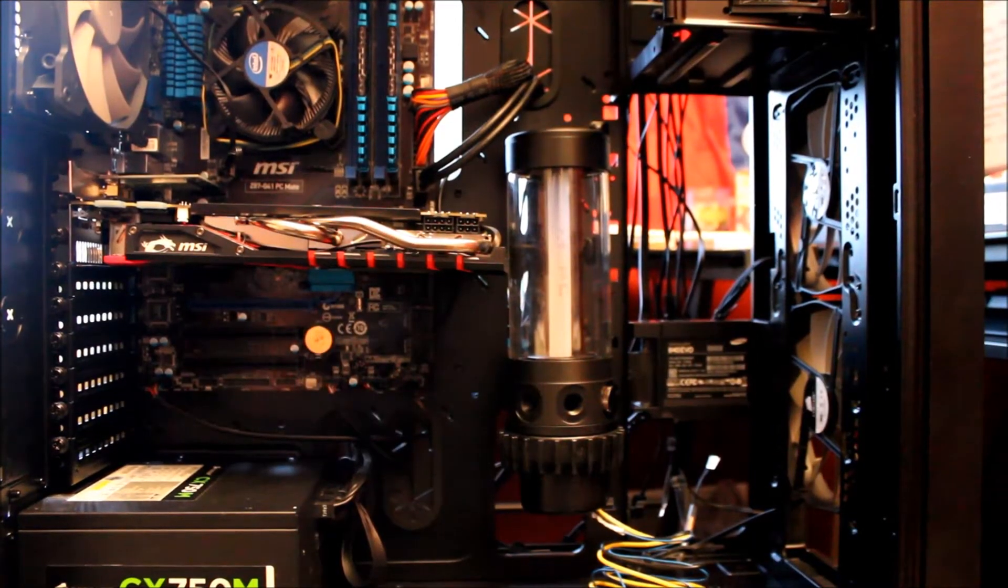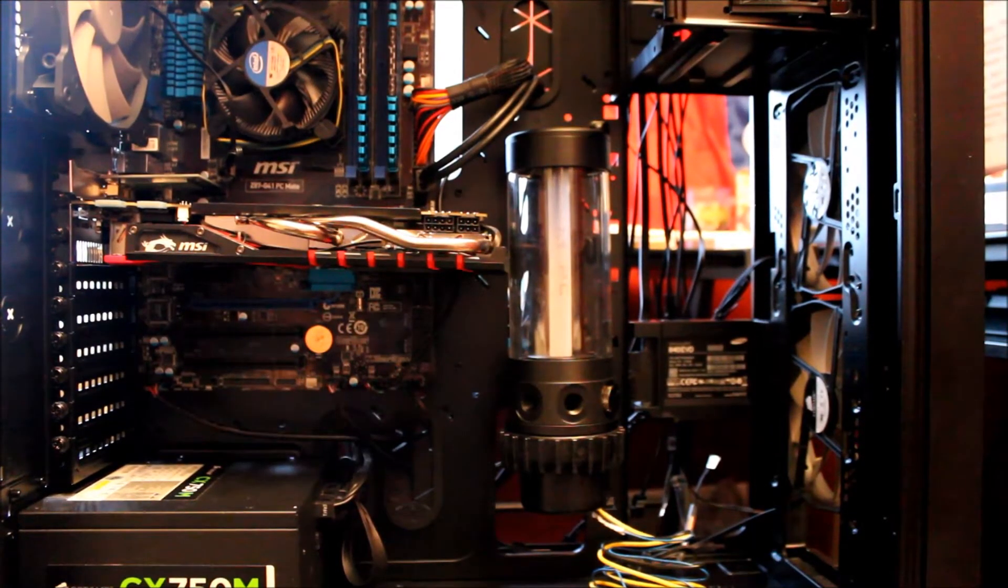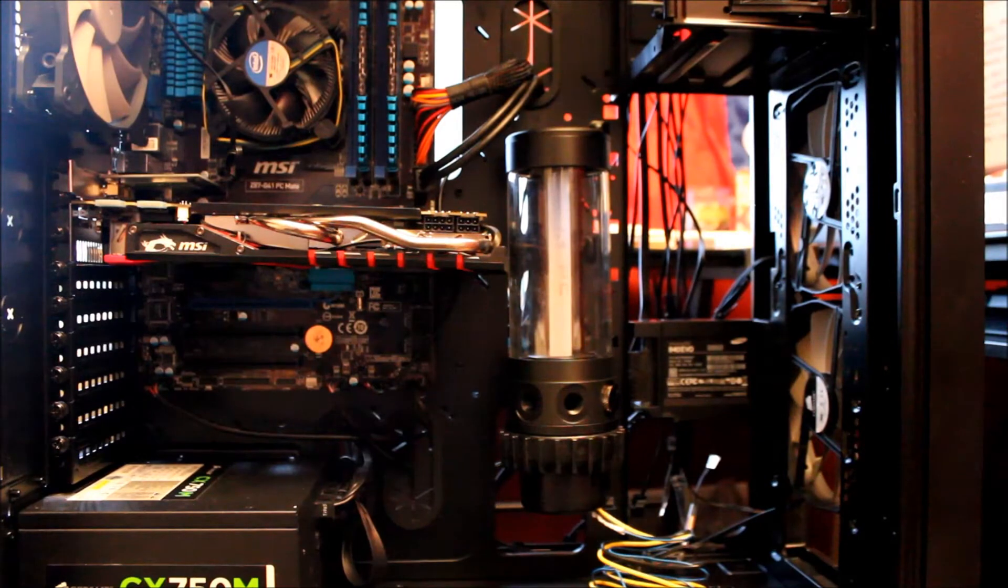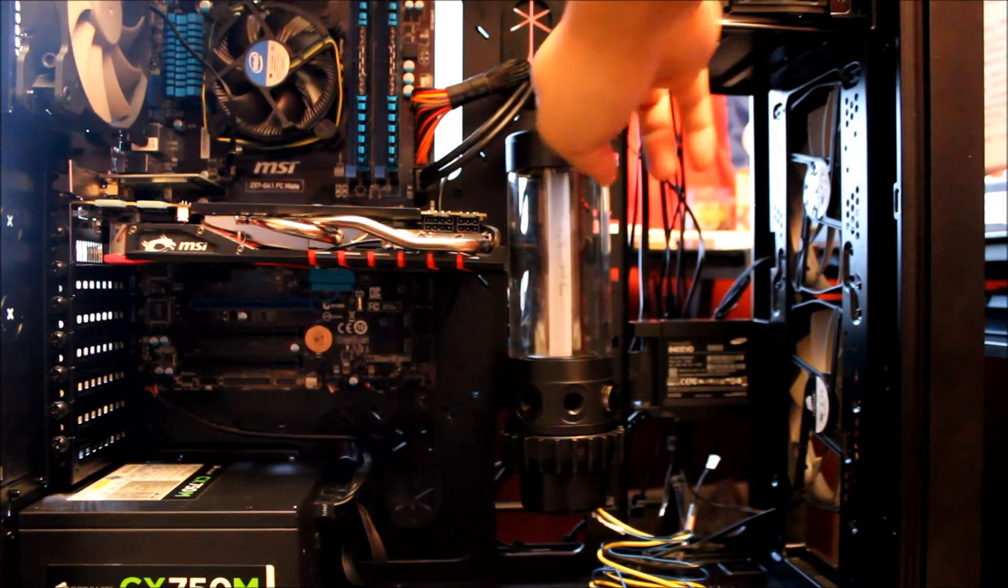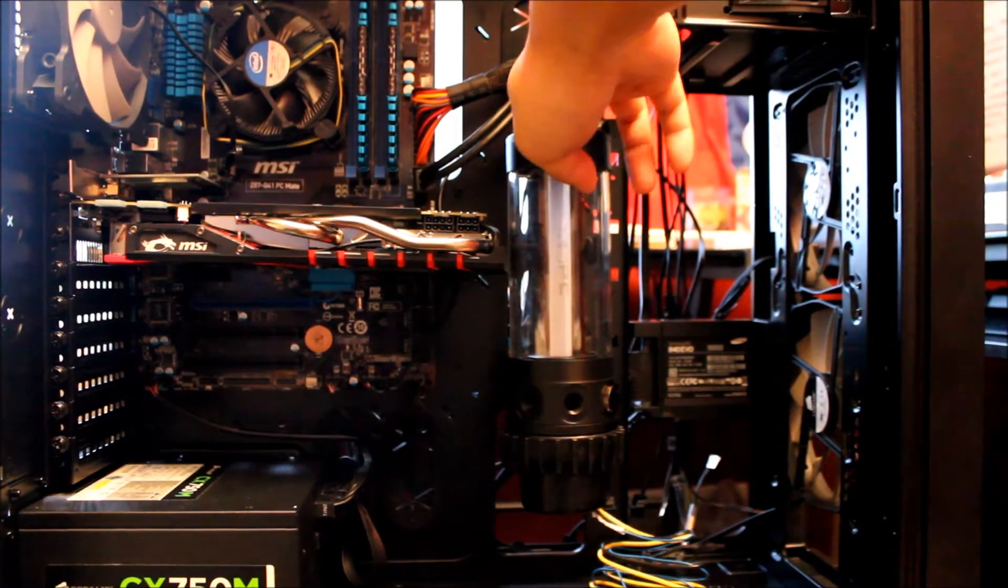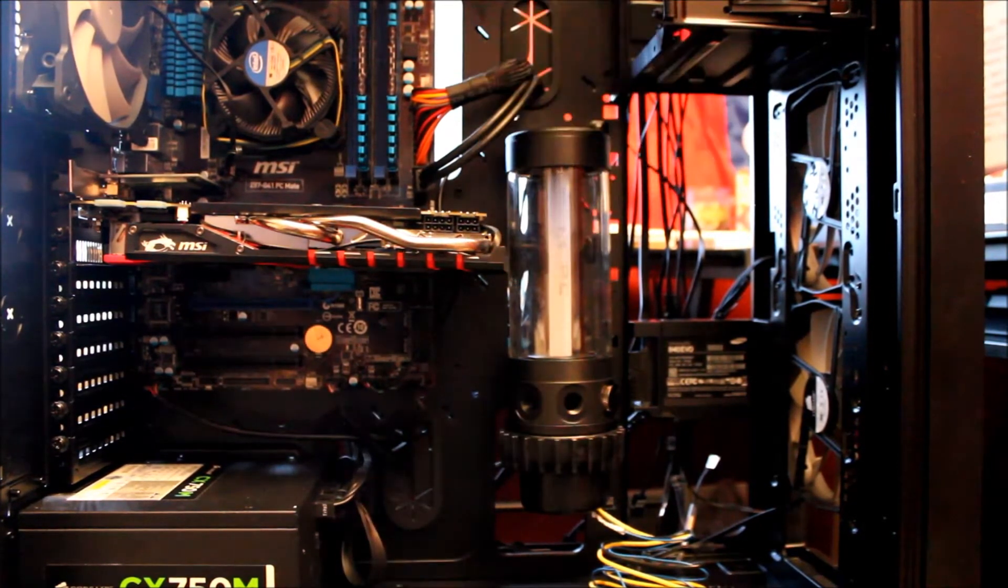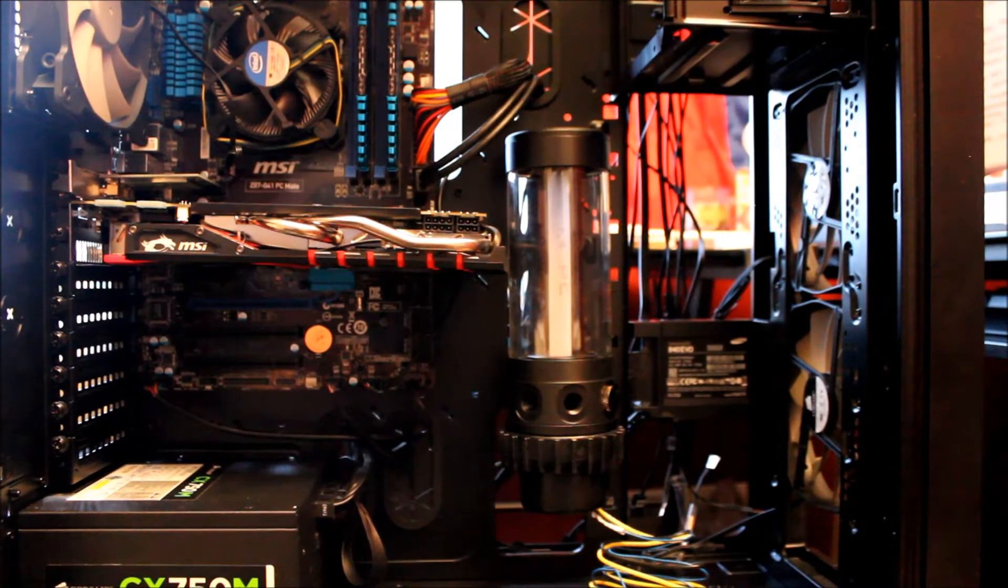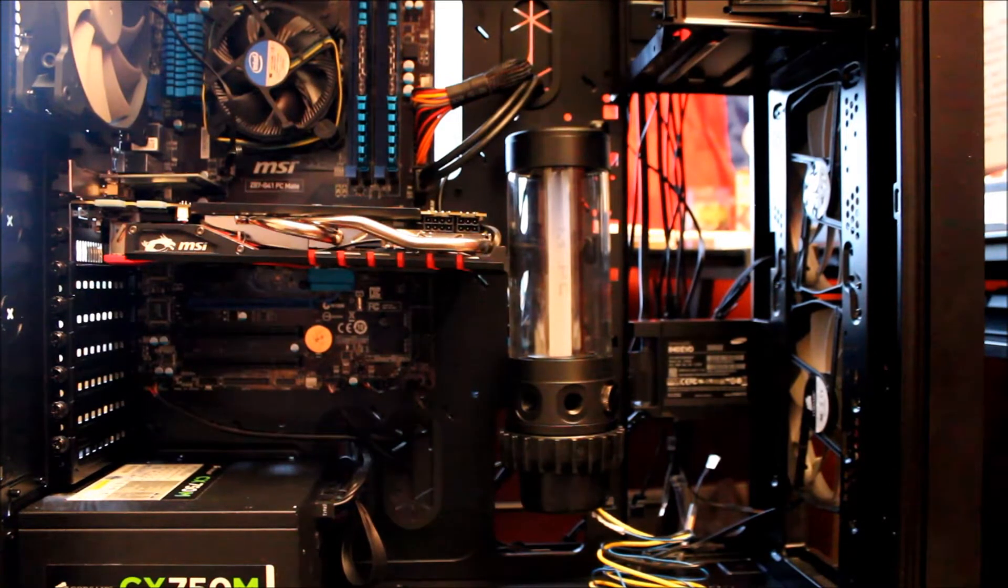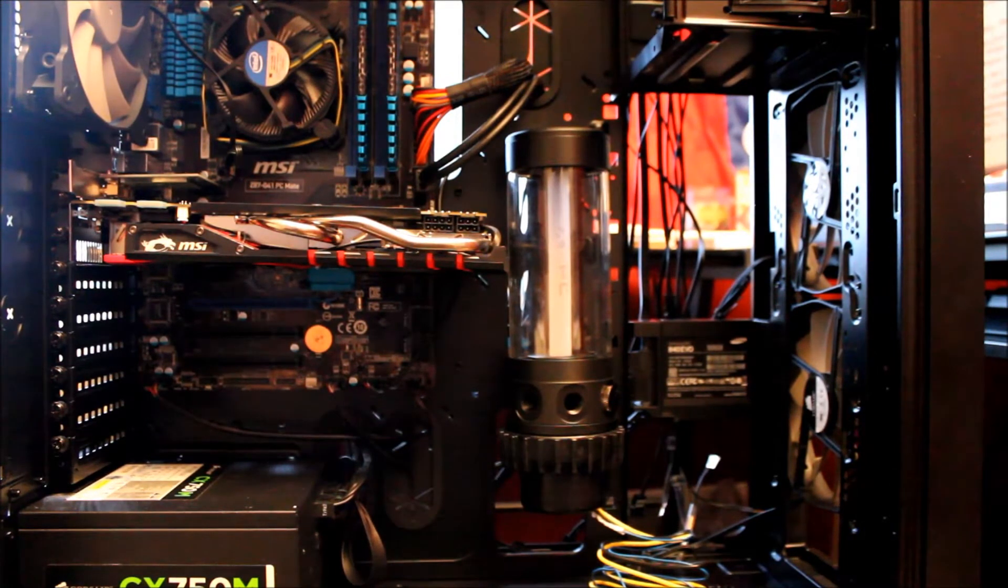Okay, there's the reservoir in the case, all mounted. It's pretty secure, it doesn't wobble. Let's see how the vibrations are once I turn on the machine.